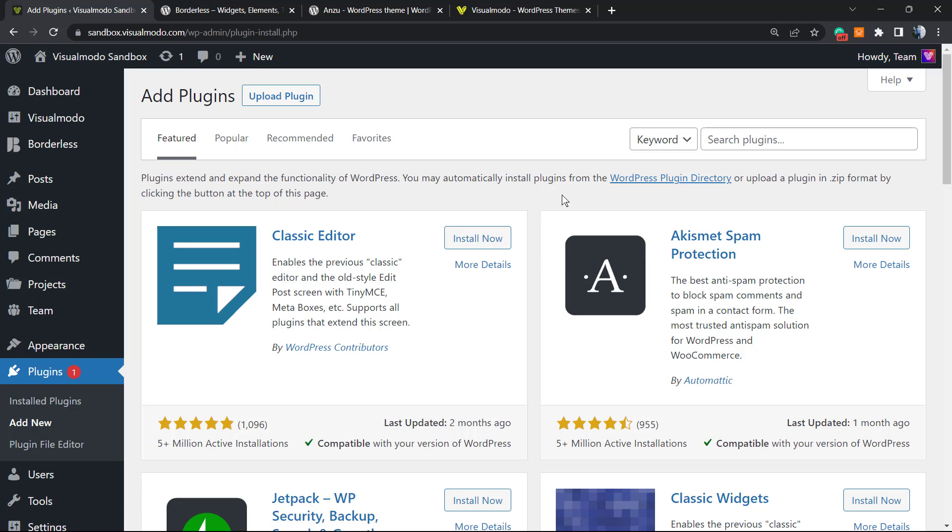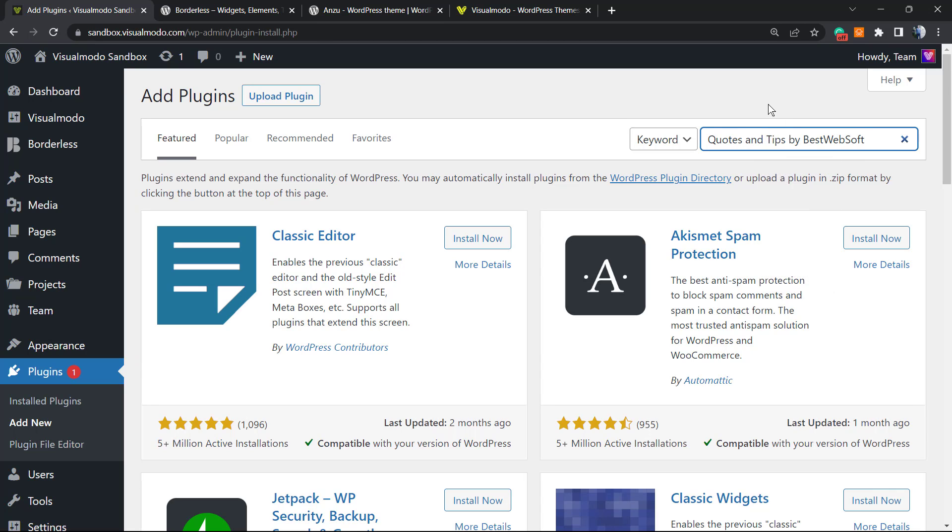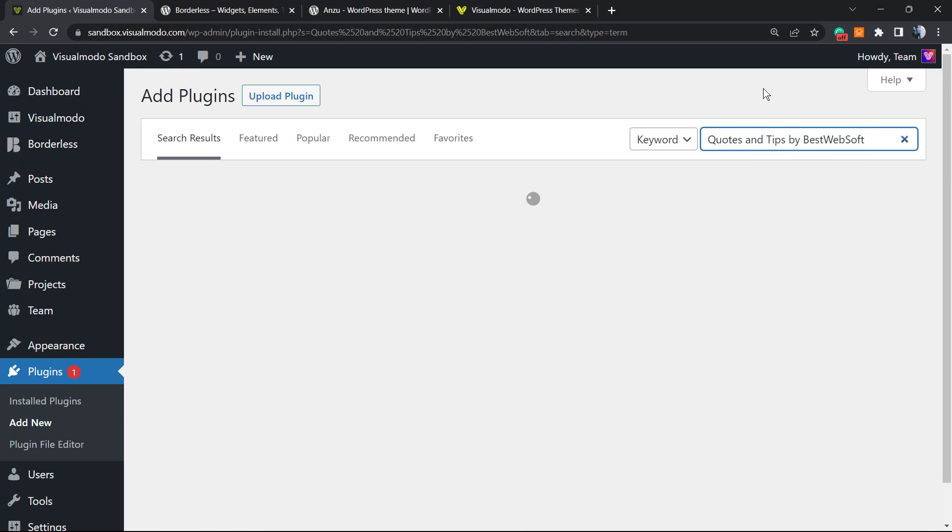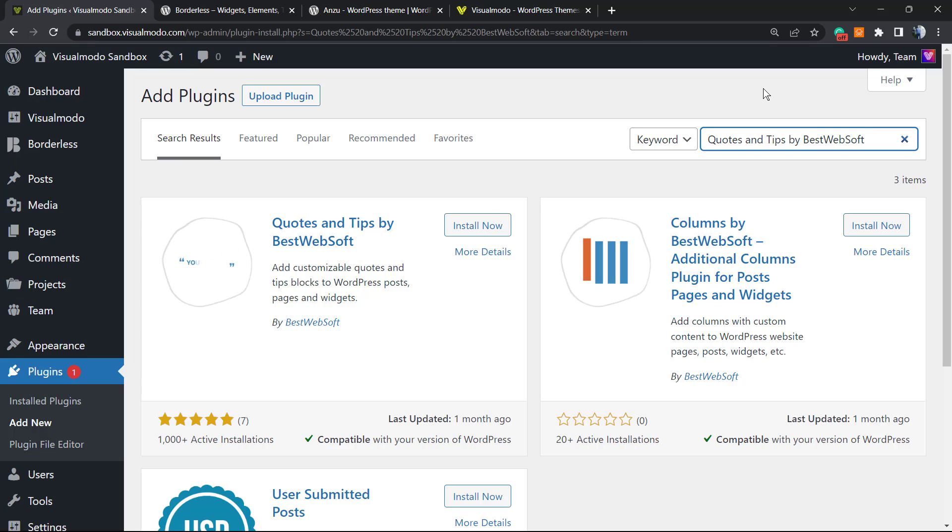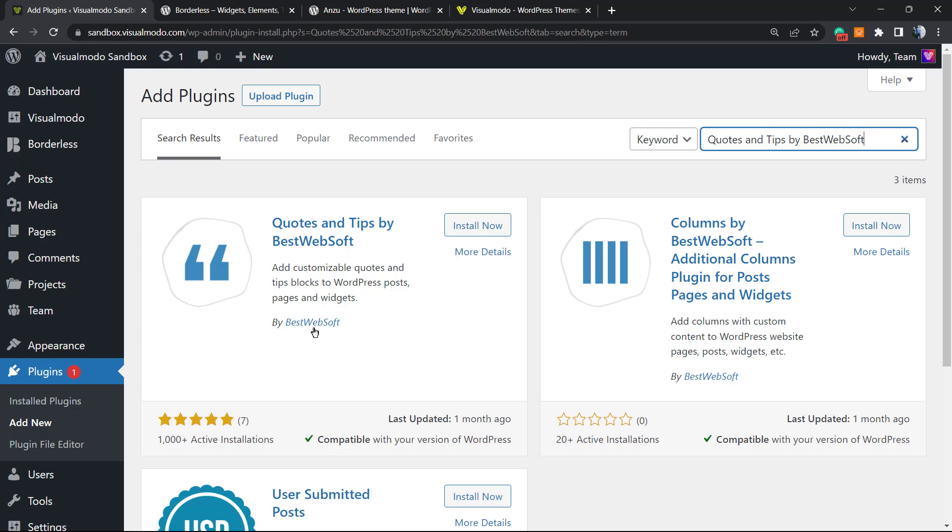Once you go to the space right here, review the upper right corner and search for the field next to keyword called Search Plugins. Into the upper right corner of my screen, type 'Quotes and Tips by BestWebSoft'. This is the plugin that we are looking for.